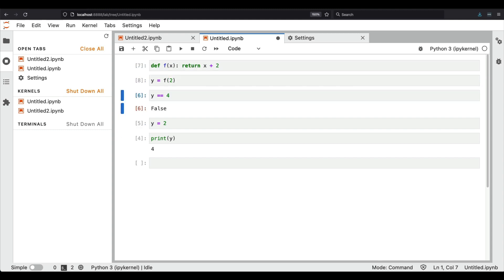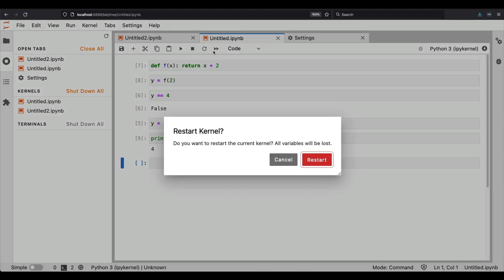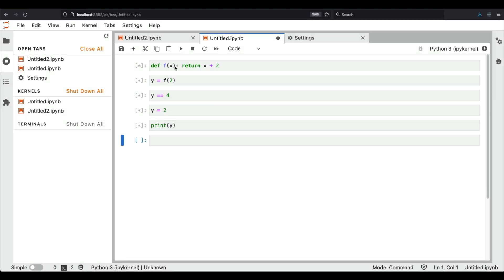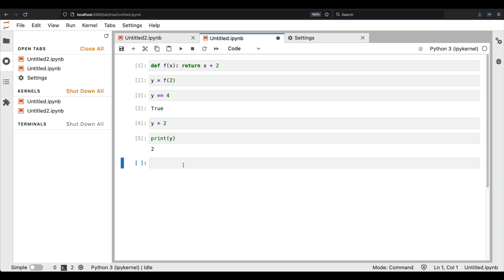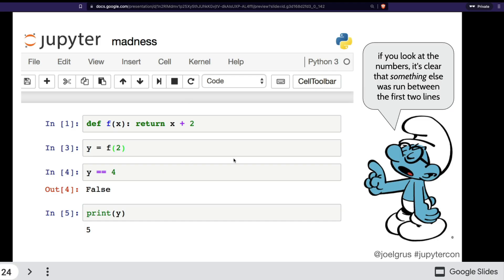Another problem is that somebody could run the cells in a different order — maybe starting with y equals two, then jumping to other cells, running them out of sequence. The order in which Jupyter Notebook should be run is top to bottom, but if you jumble the order the result looks completely different. In both these cases, Jupyter's hidden memory of execution order creates a problem for anyone trying to reproduce your notebook. The solution is to restart the kernel and run everything from top to bottom.